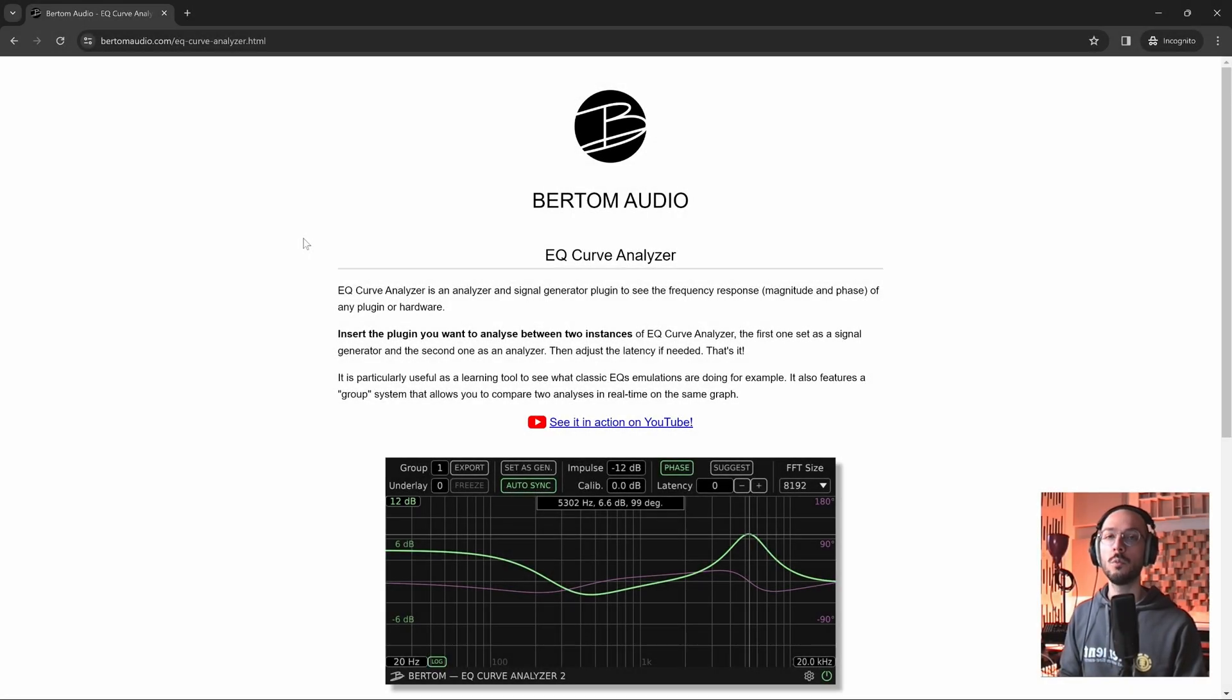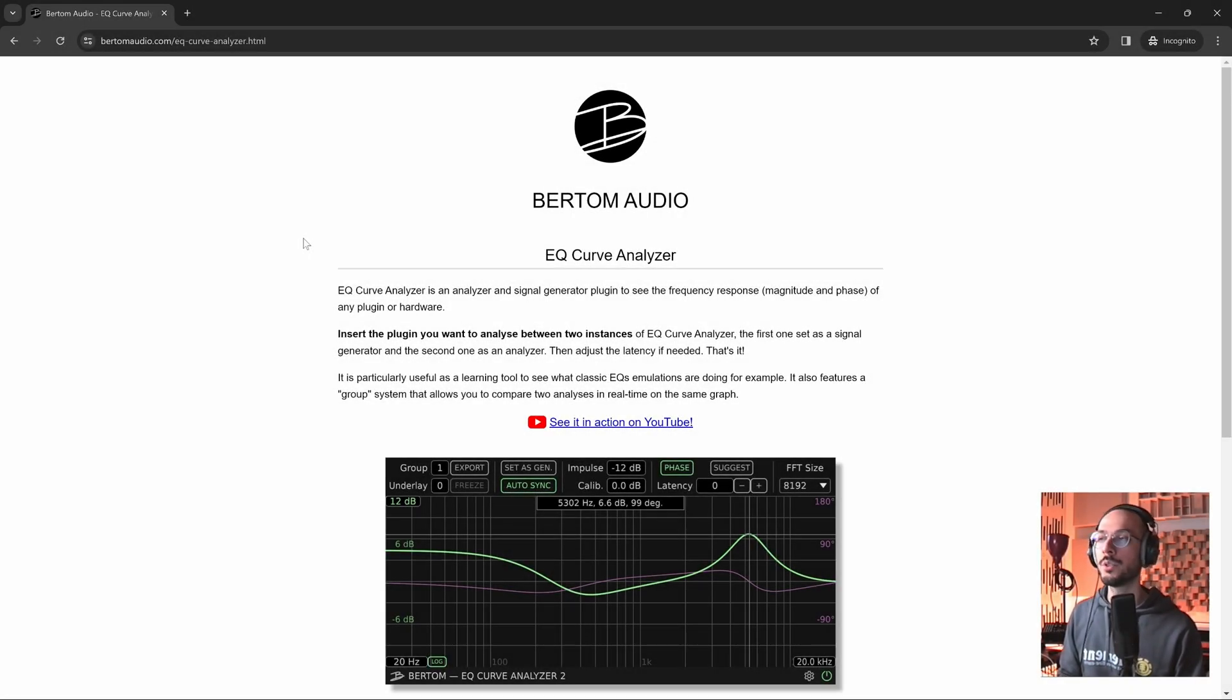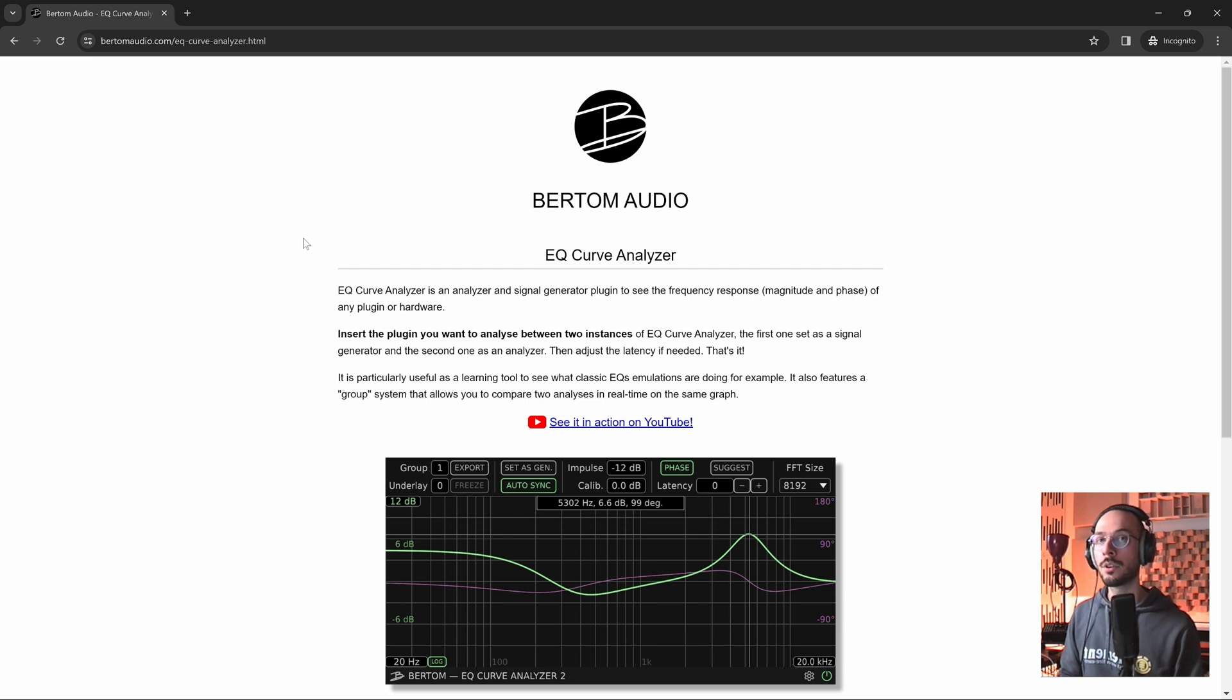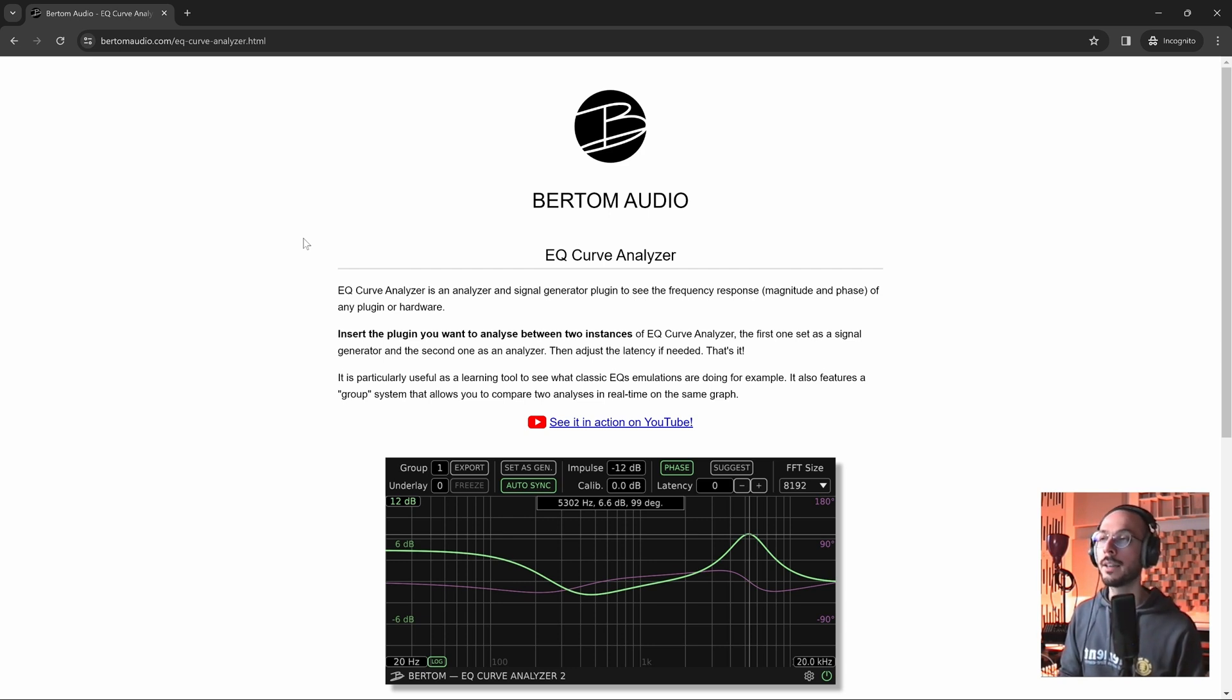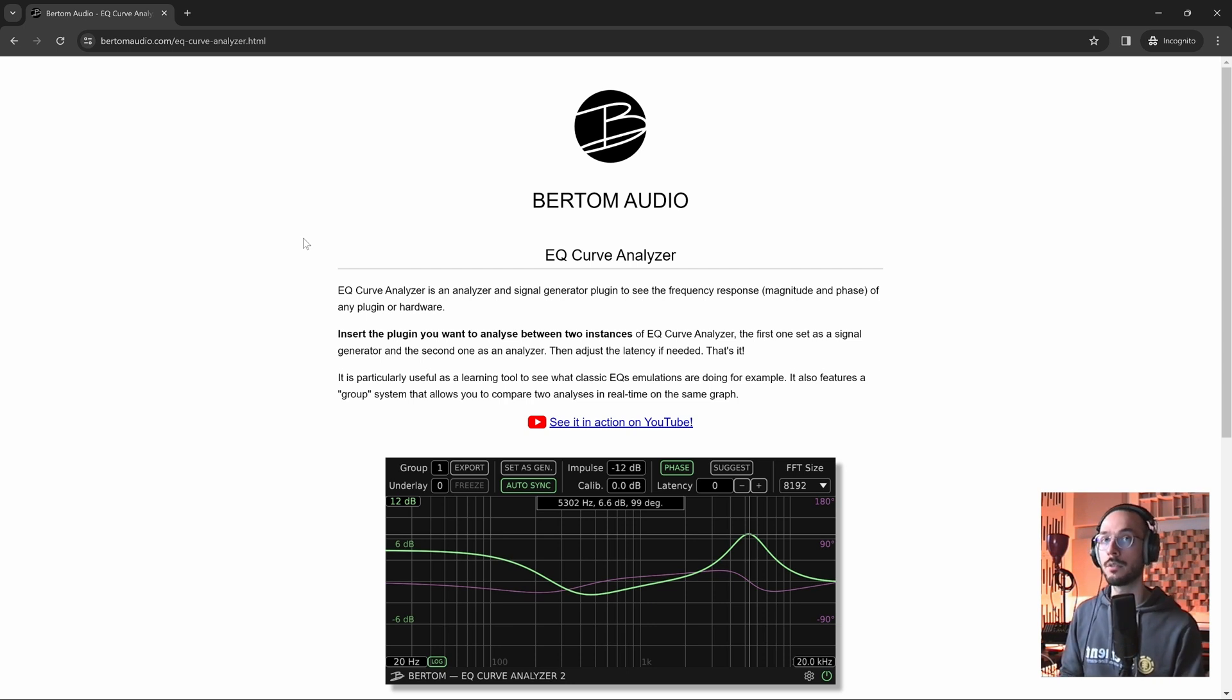Hello folks and welcome to Sound Codex. In today's video I want to show you how to visualize the EQ curve being applied by one of those plugins, those EQ plugins that have no display or spectrum analyzer where you can see the actual EQ curve.